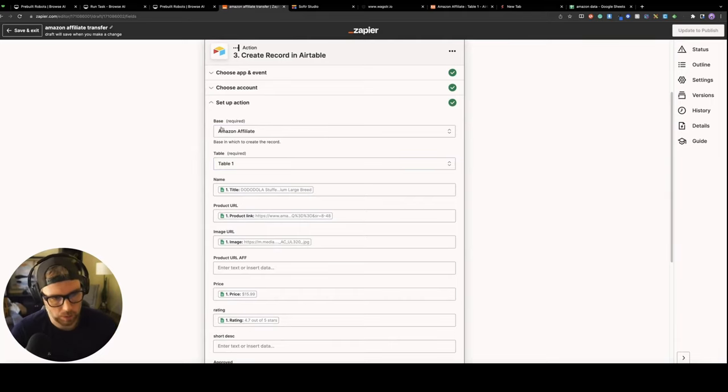You could also do a similar thing to market it on Twitter with certain hashtags to get it found, that kind of thing as well. So that's it. Hopefully this gives you an idea of how you can use Browse AI, Google Sheets, Airtable, Zapier, and Softer. So it's like a five tool stack to build a fully automated affiliate Amazon affiliate store. Thanks so much.